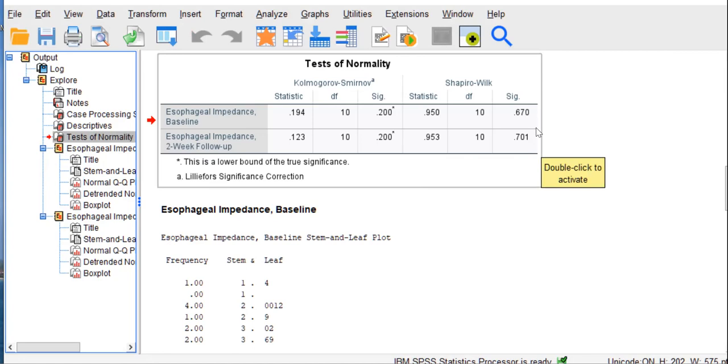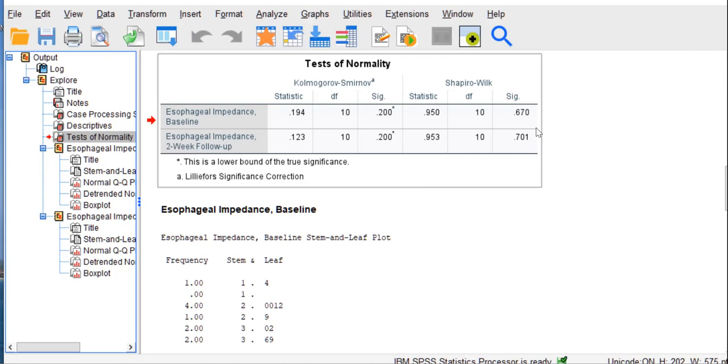So we're looking at this p-value here for baseline impedance and this p-value here for two-week follow-up. Both of these p-values are above or greater than 0.05 or alpha 0.05, meaning that the results are non-significant. A non-significant assumptions test like this means that the data meet the normality assumption. In other words, these data and their distributions did not significantly deviate from normality. So that means we can move forward.